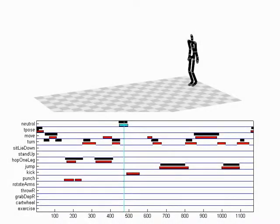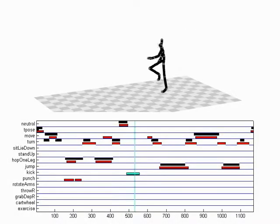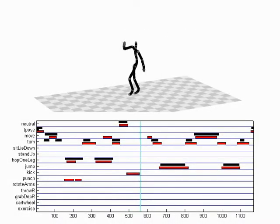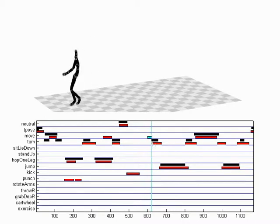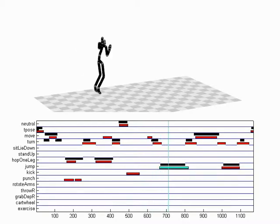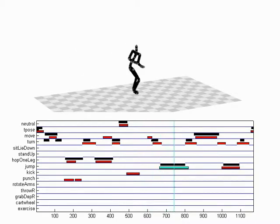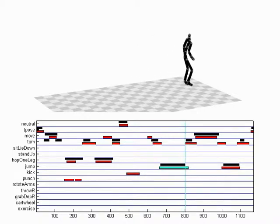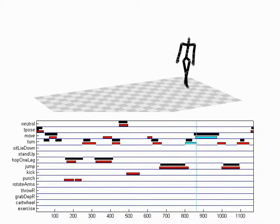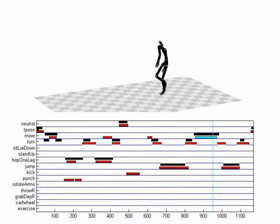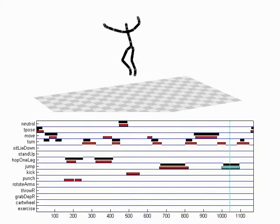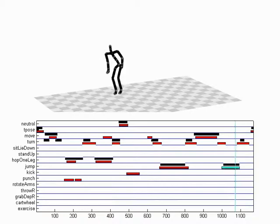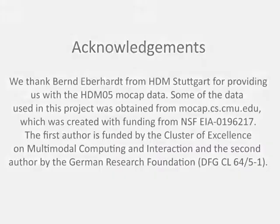Despite certain limitations, our approach yields annotations with high precision and recall. We have shown that our framework can be used to efficiently and robustly annotate large collections of motion capture data. The approach is generic in the sense that it allows a user to easily modify the annotation types by means of example motions.